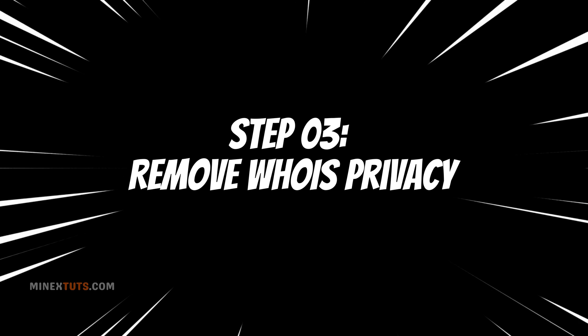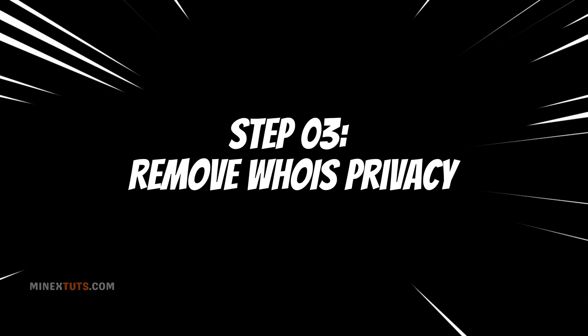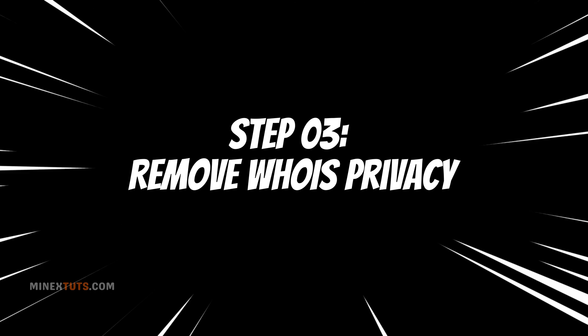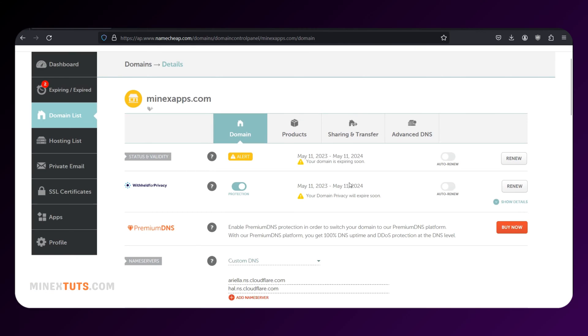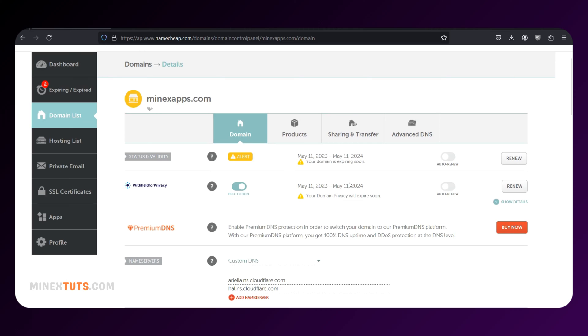Step 3: Remove WHOIS privacy. If you have enabled WHOIS privacy for your domain, you may need to remove it temporarily. Some registrars prohibit transfers if WHOIS privacy is enabled.